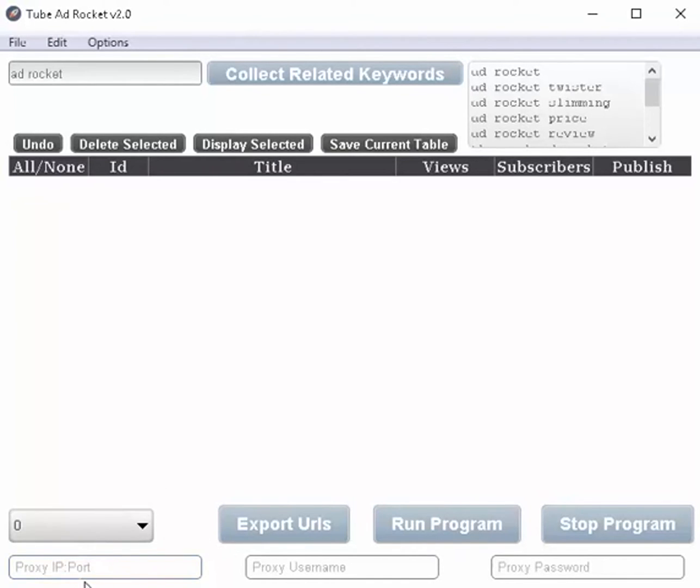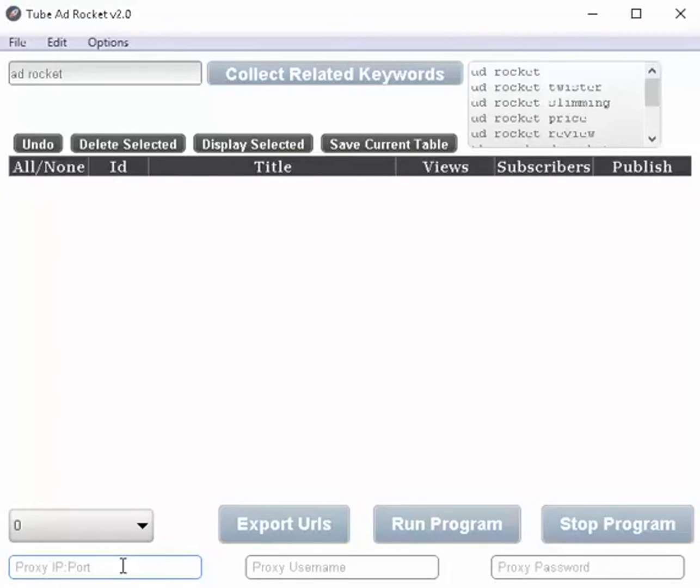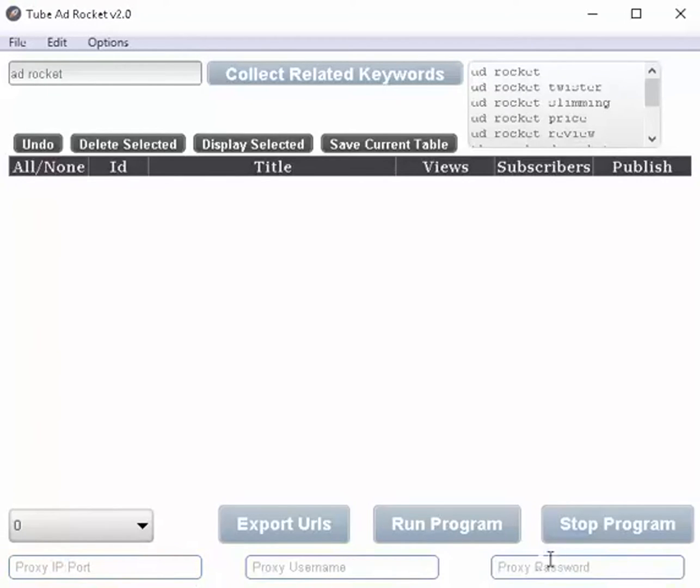Now, if you want to get results from a version of YouTube that's not local to you, for example, if you're in France and you want U.S. results, well, you can use a proxy right here. You would use a U.S. proxy and there you go. Now you're going to get U.S. results or vice versa.